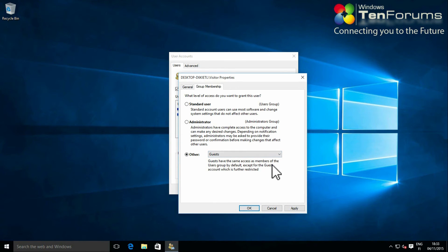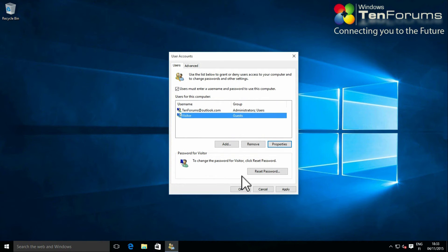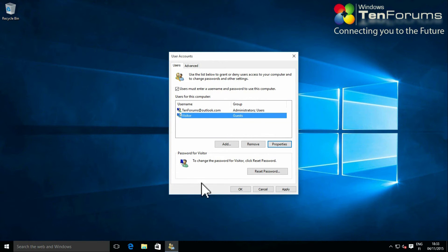Click OK to save settings. Click OK to close user accounts control panel.